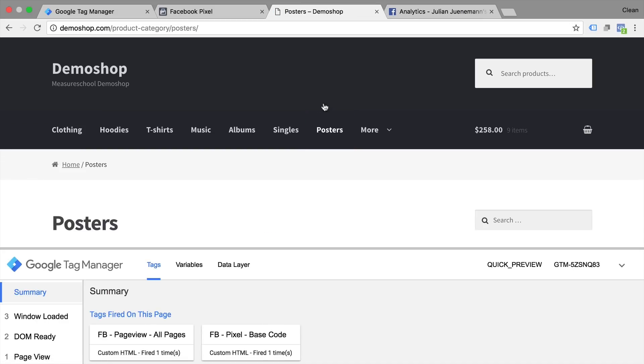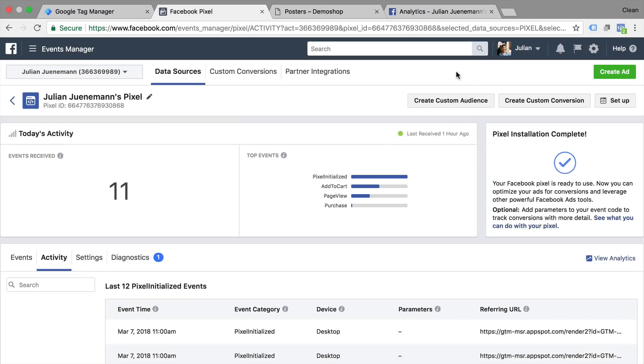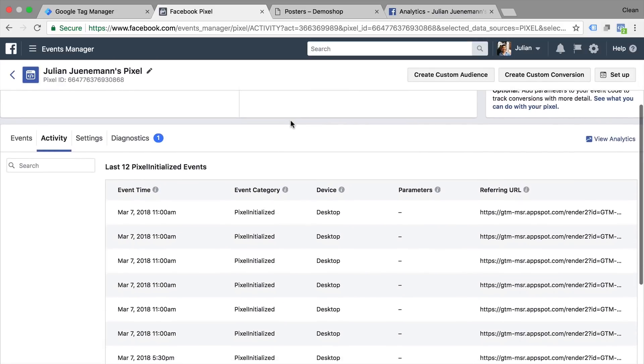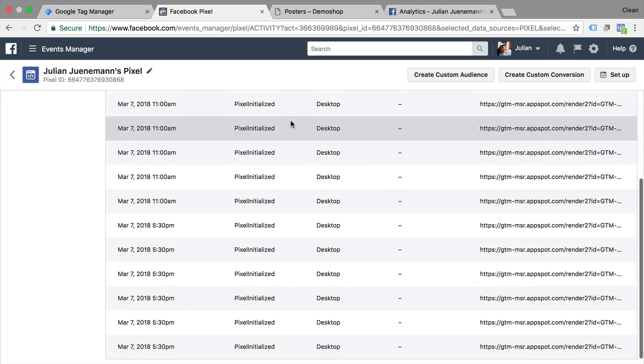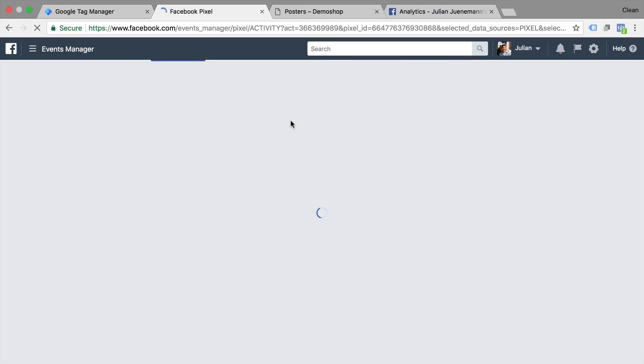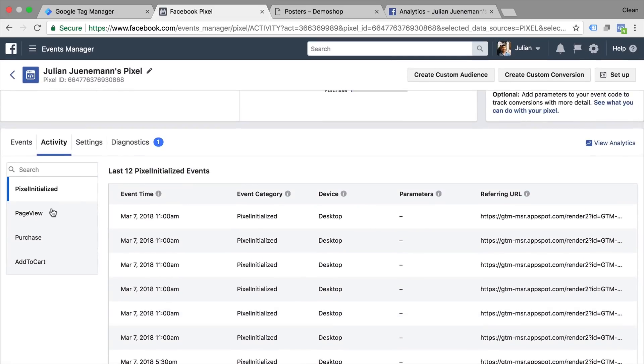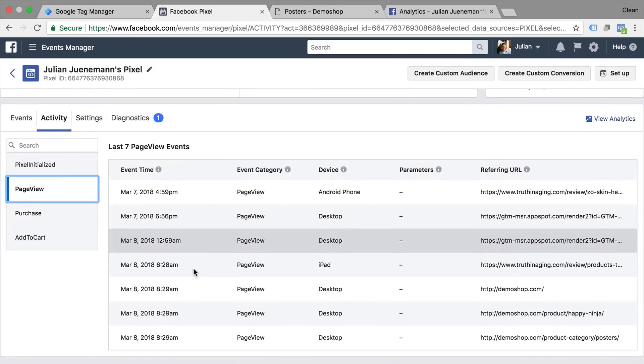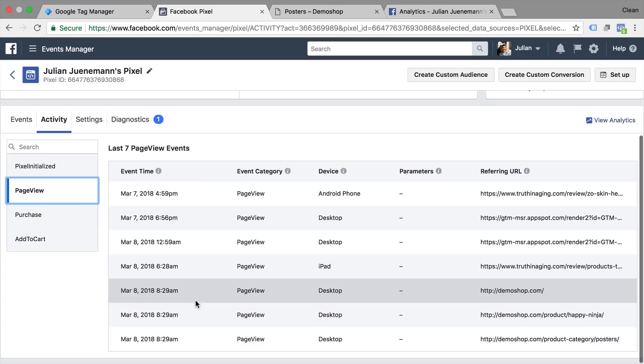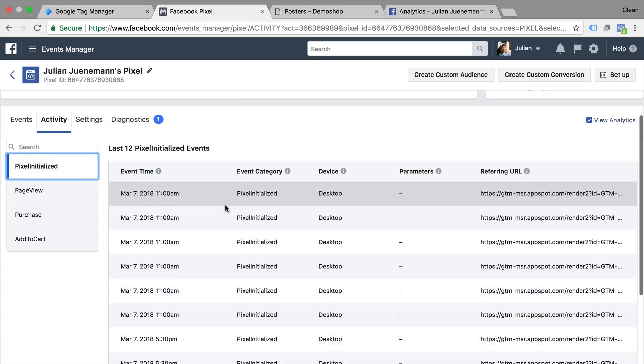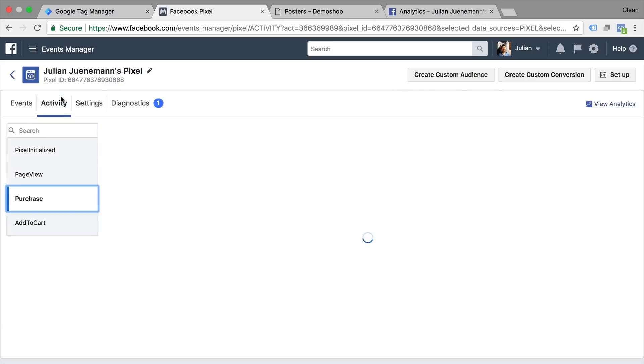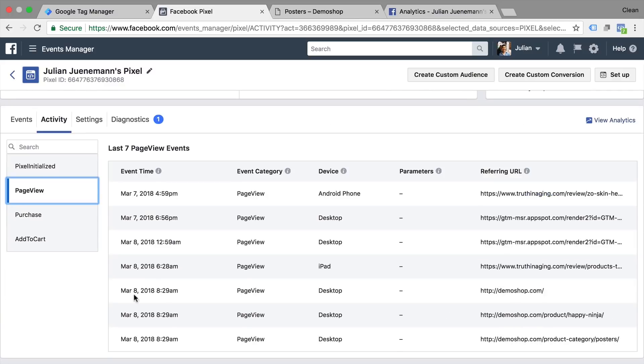If you wanted to see if the data is actually received by Facebook we can go back to our manager here and see the activity. Now let's reload this. We have our page view and right here we have our newest data that was initialized. So this is the pixel initialization and then up here we have our page view.